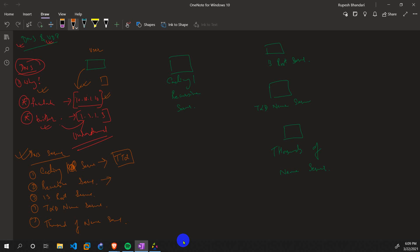A server can be a caching server without being a recursive server, but a recursive server is also a caching server. A recursive server establishes the connection itself. The caching server sends the data to the 13 root servers, which tells which TLD name server has it, which again tells which actual name server has it, and then it sends back the IP address and stores it in cache.